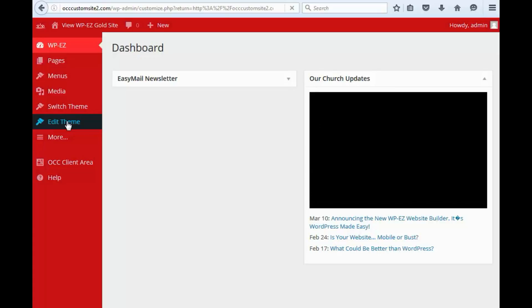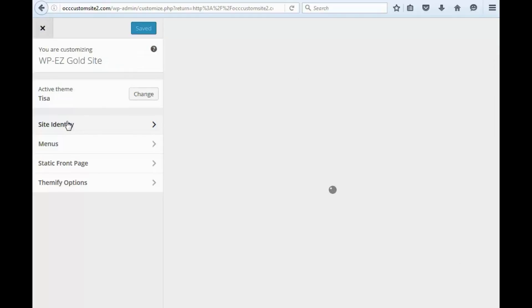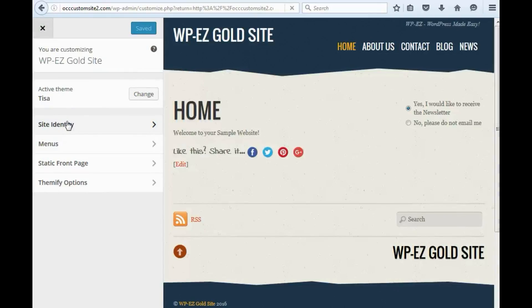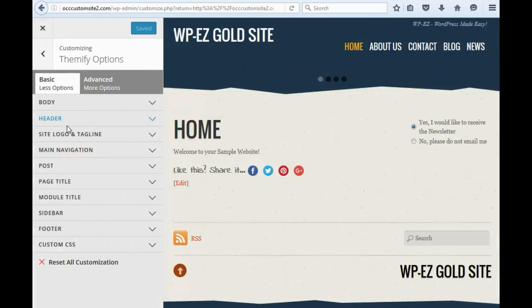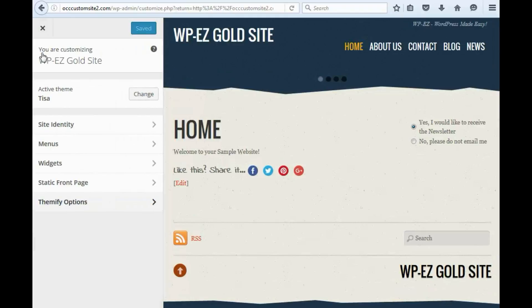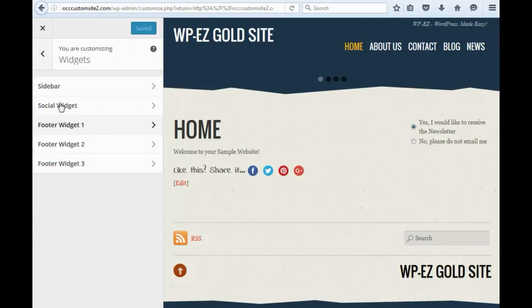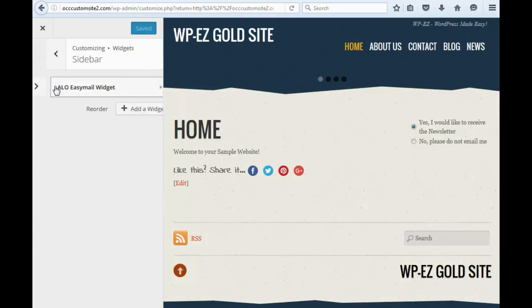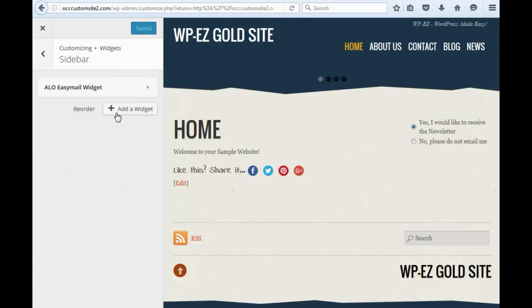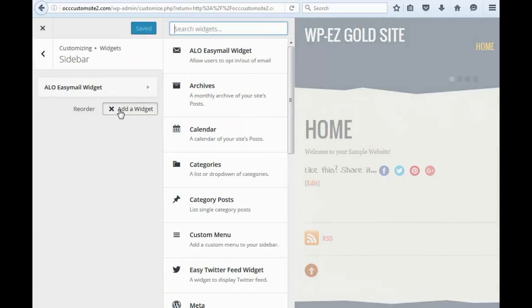then we click the left arrow, select Widgets, select Sidebar, we add a widget, and here we go to Category Posts.